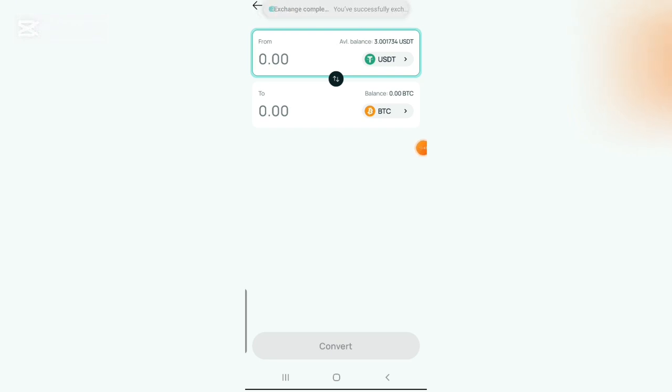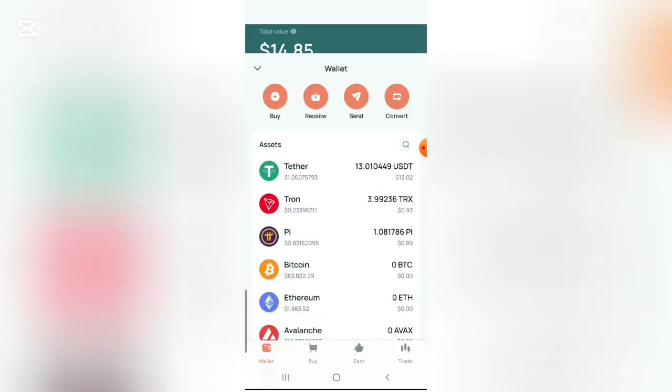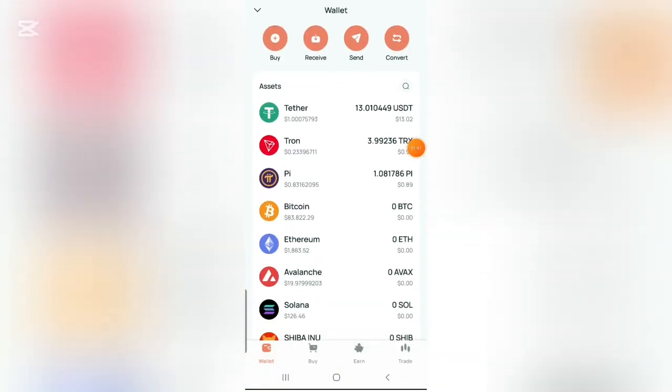You can see this notification that it was successfully exchanged from USDT to Pi.